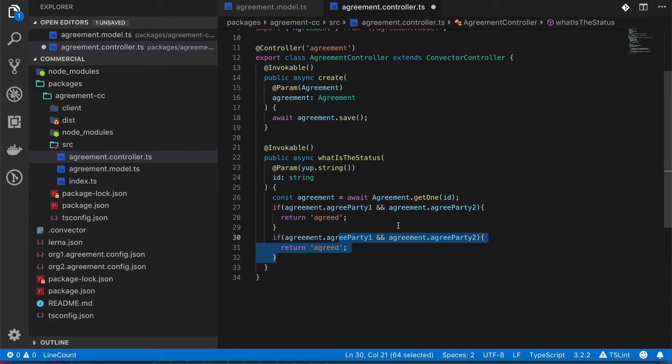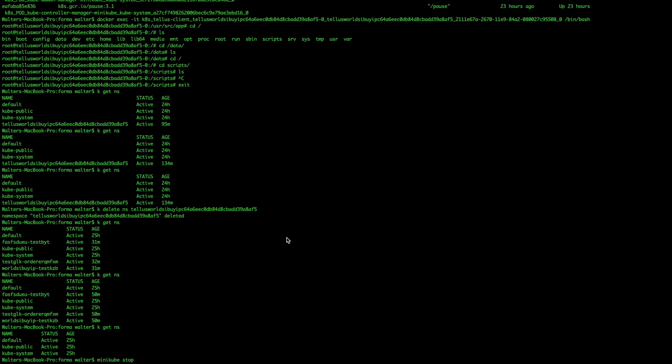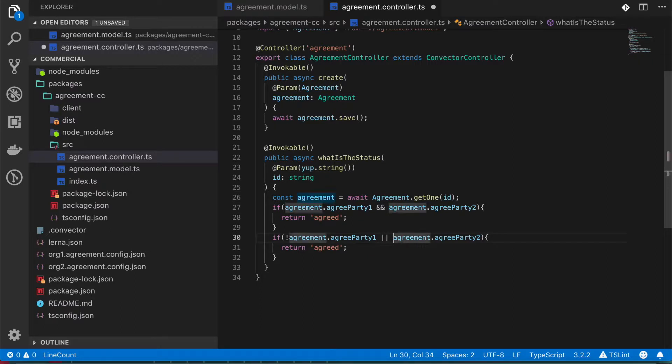But if for some reason either of these parties didn't actually agree on the terms, it's going to return something that says not agreed.